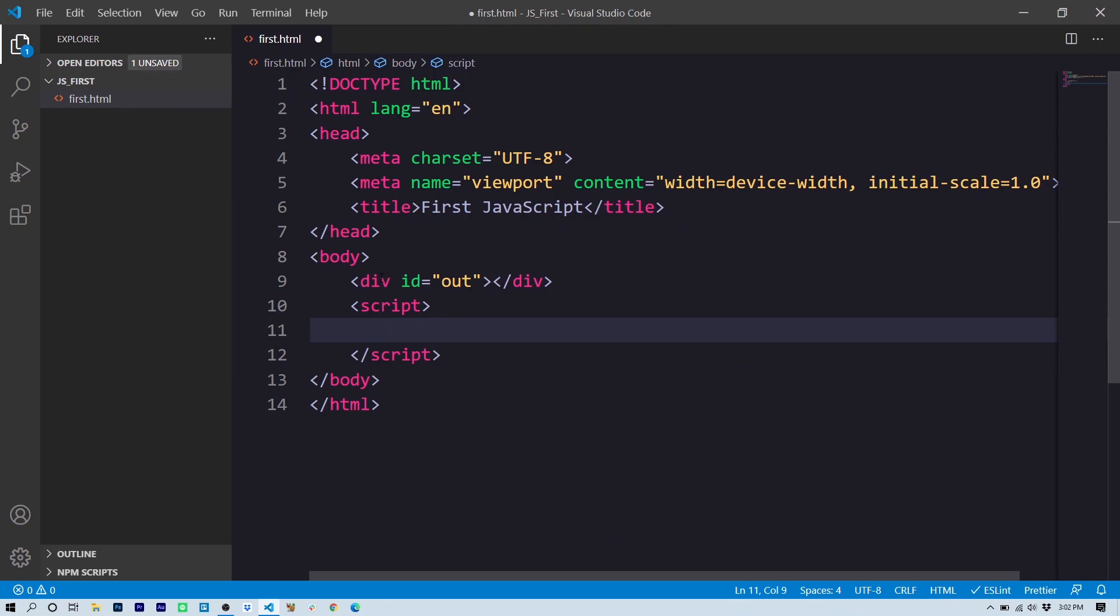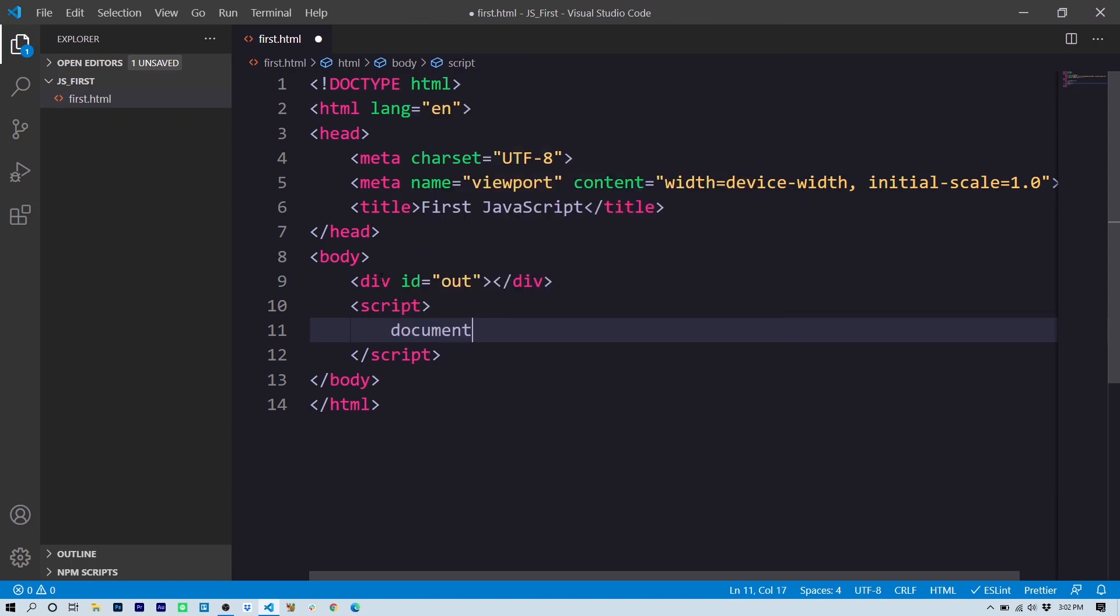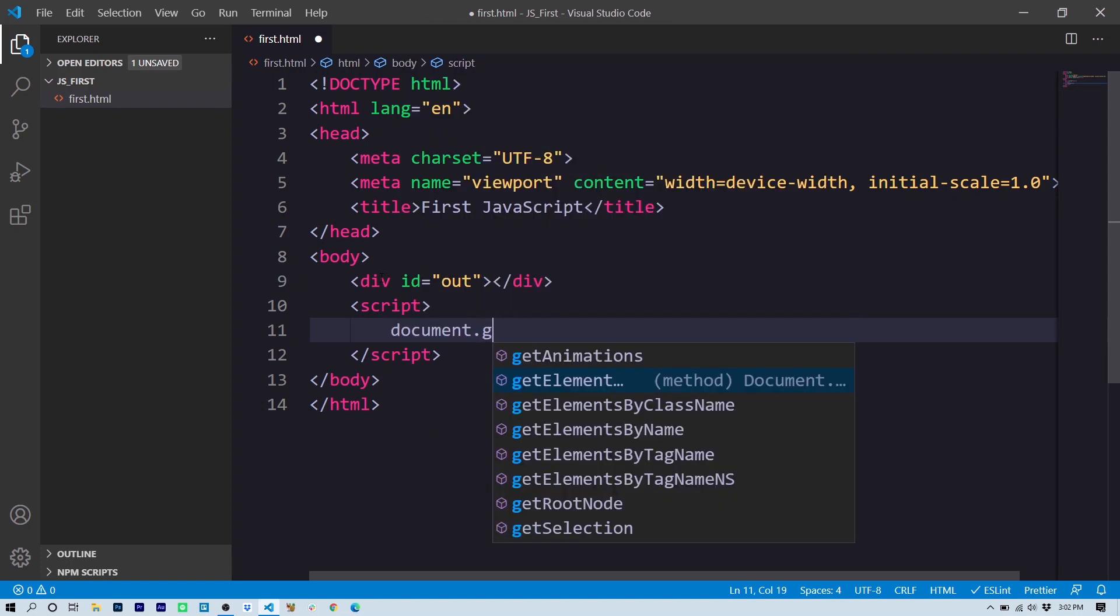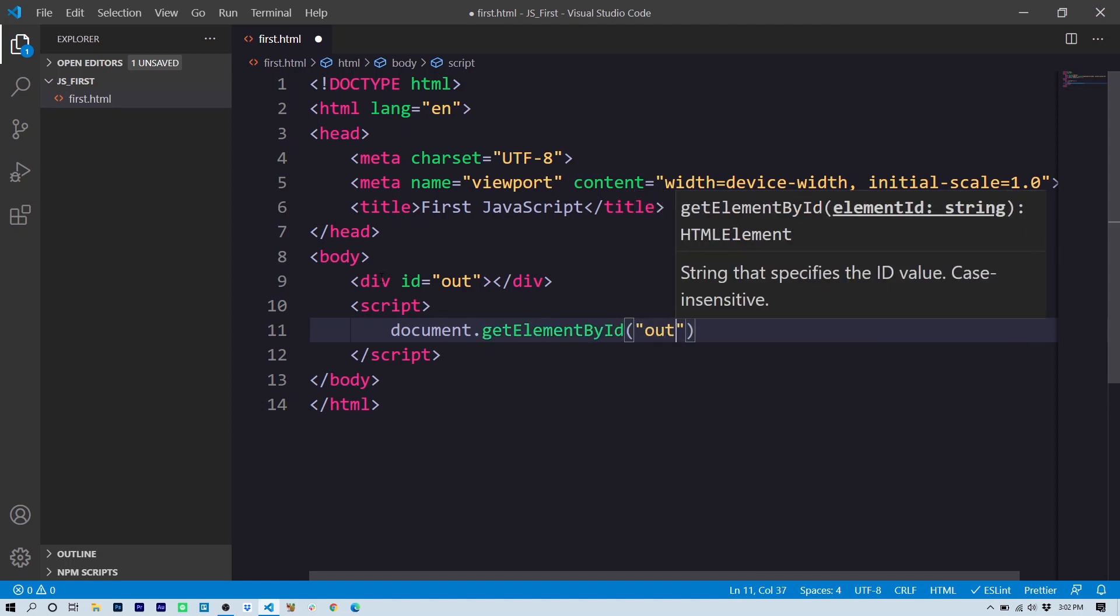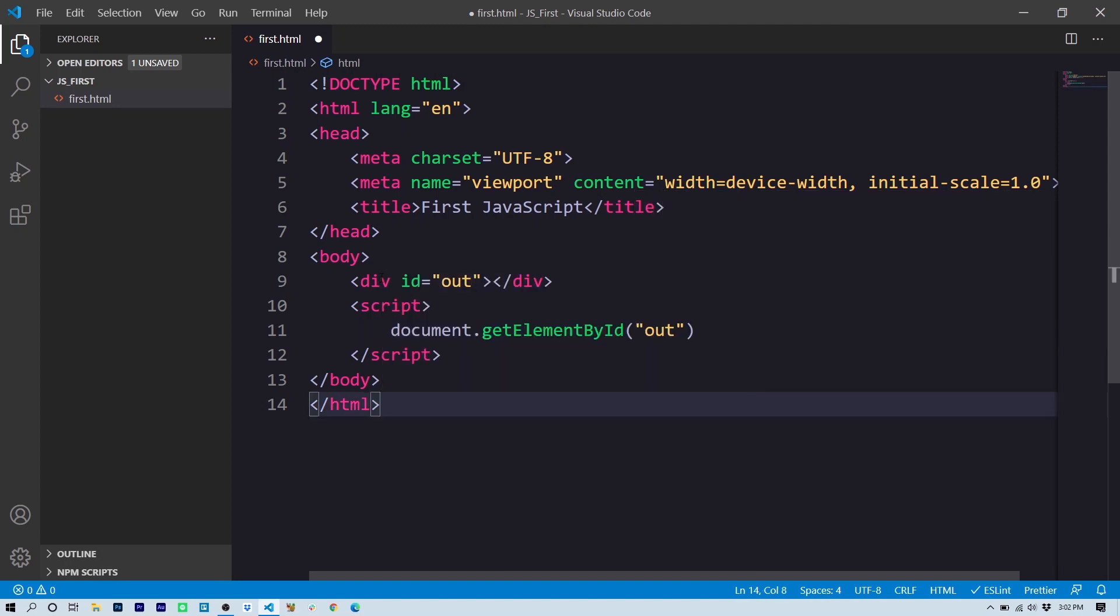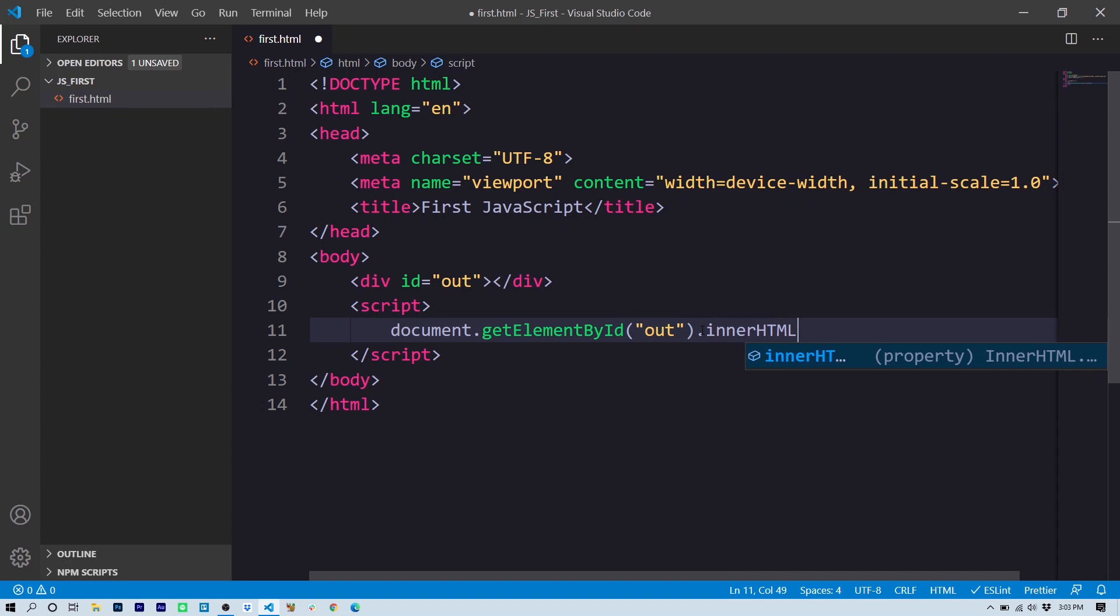So here in the script, I'm going to type my first command: document.getElementById, and we're going to get the element 'out'. Now you've seen that 'out' before because it's the same as the ID we used on line nine for our logical division. And I'm going to set the innerHTML property, and I'm going to set it to 'hello world'. innerHTML does just what you'd expect it to do. It puts HTML inside of our element.